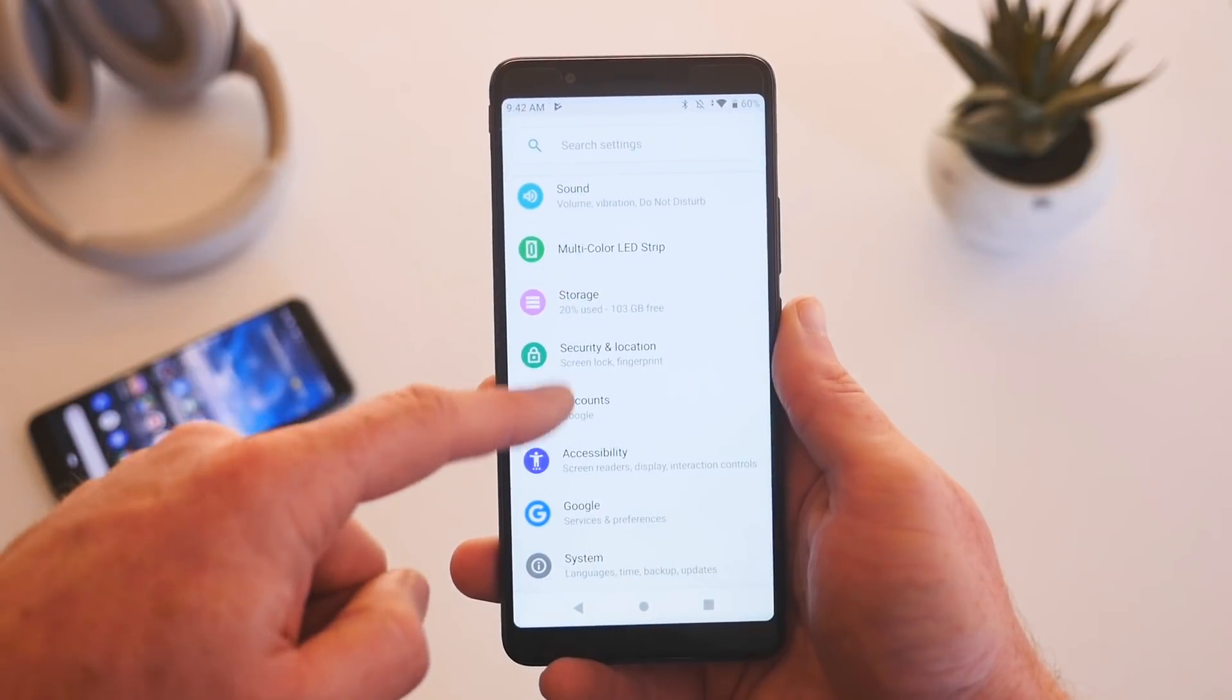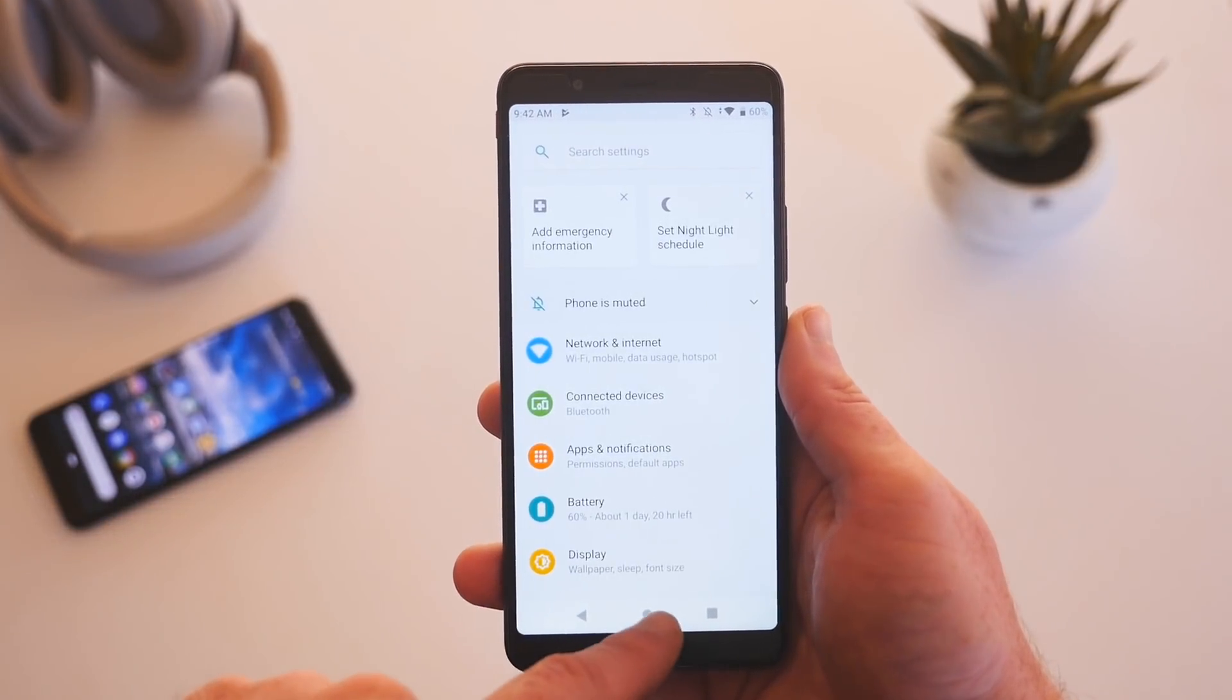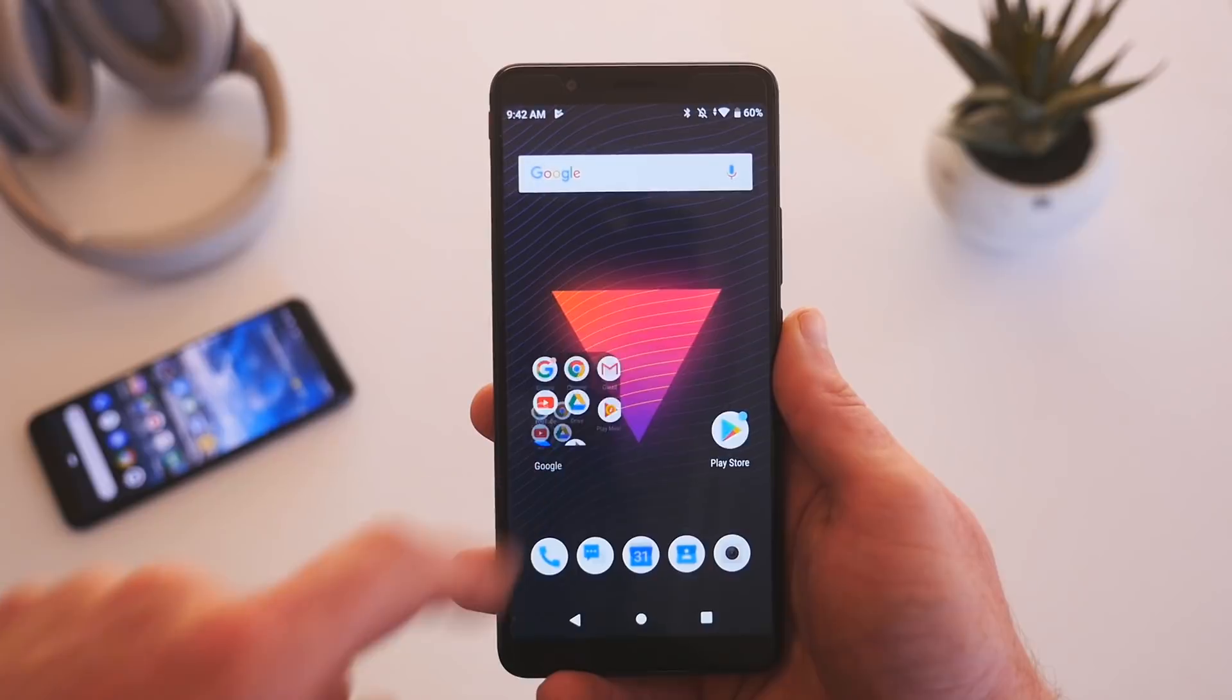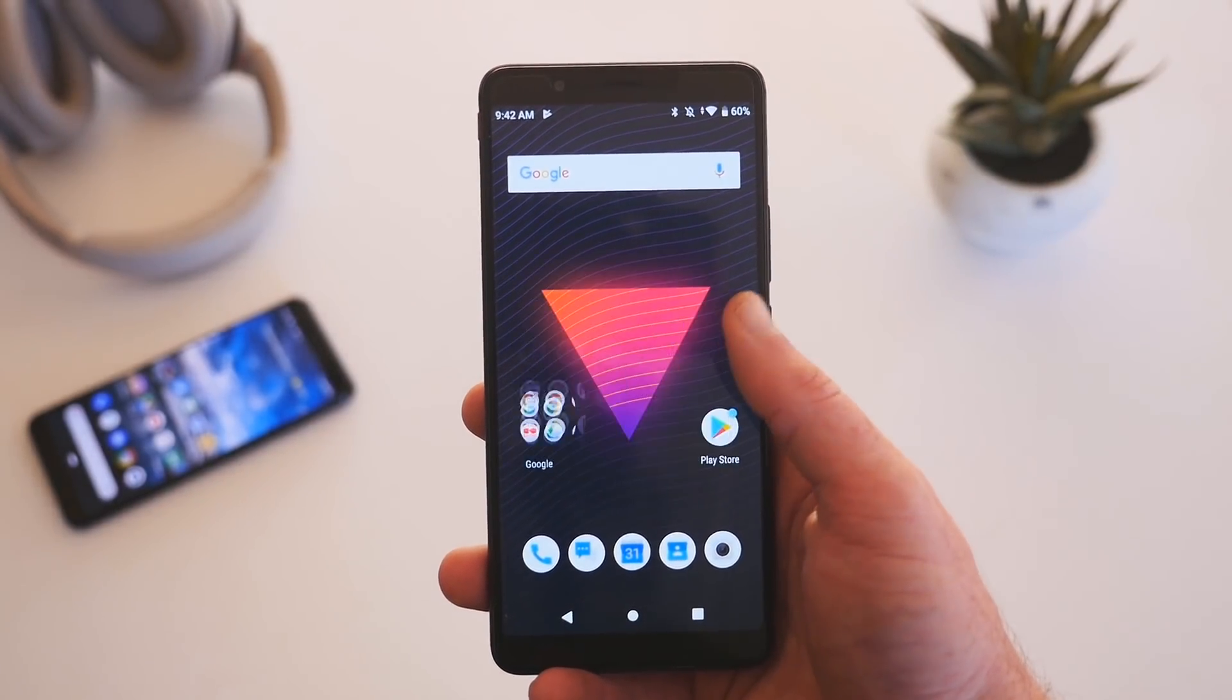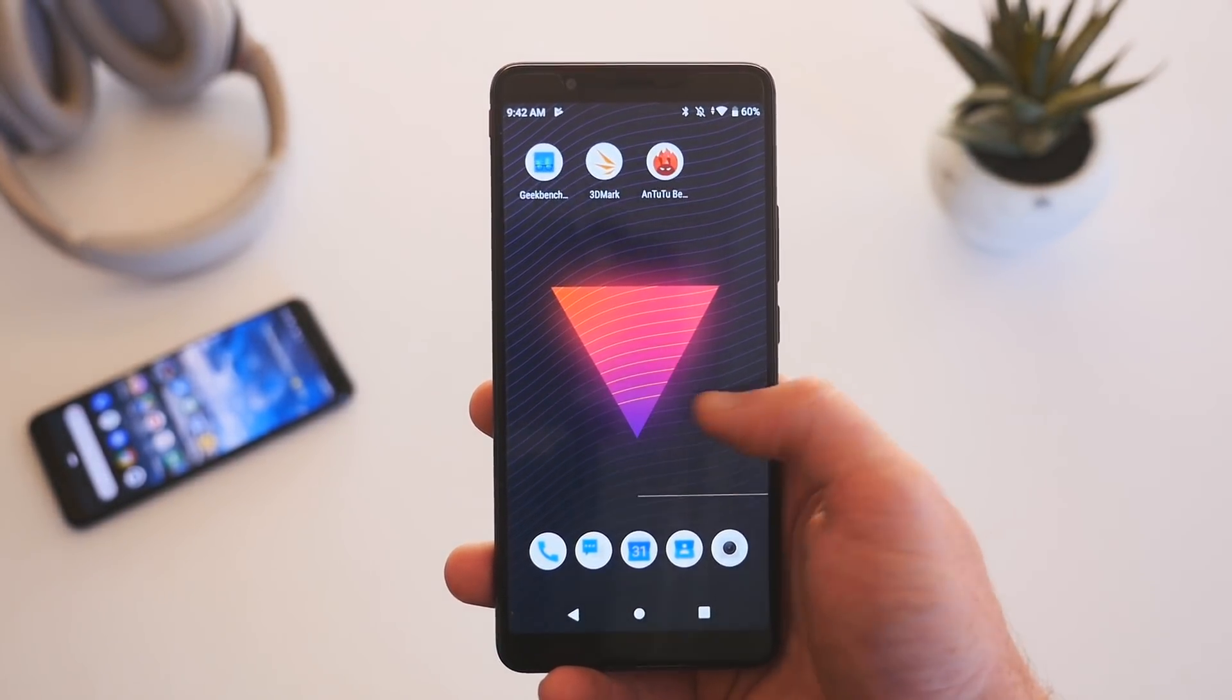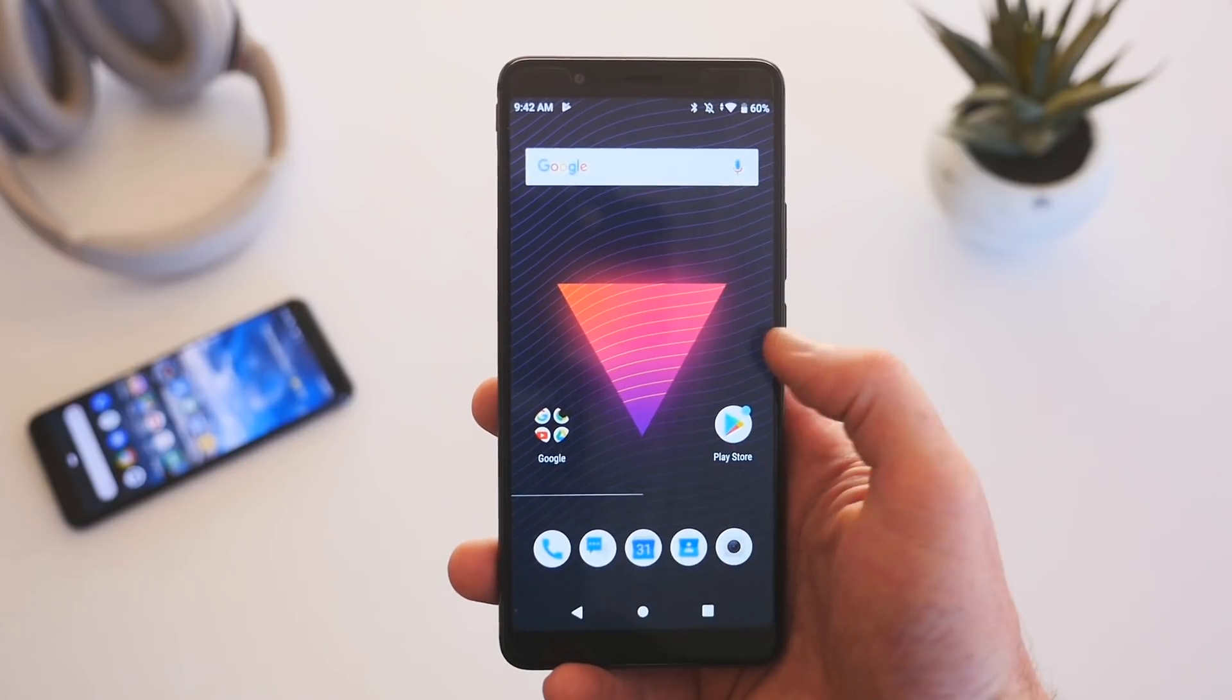You get the usual Google applications that you get with every device that has the Play Store pre-installed and then Nubia swapped out their own gallery and camera apps since the ones that come with stock Android are pretty much useless.